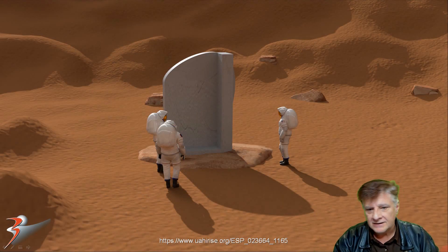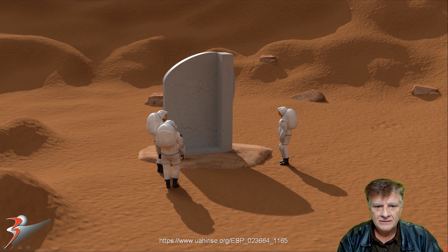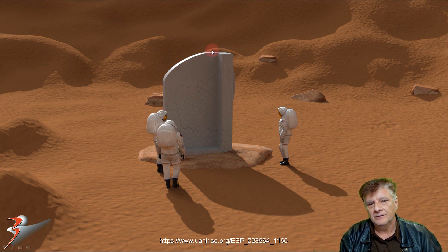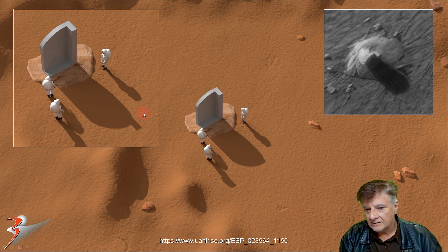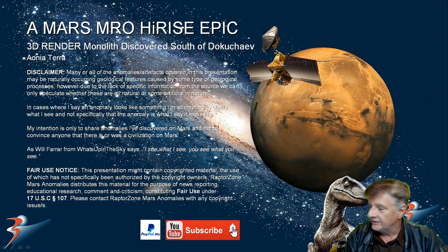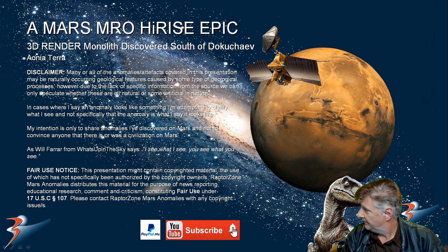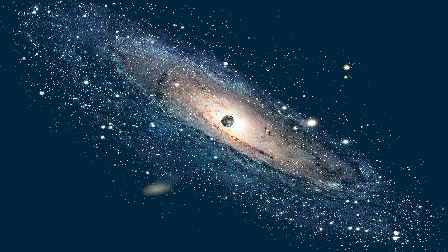So what do you guys think? Is this a tombstone, some type of monument? Why is it there and why does it look like this? And why does the shadow shown in the photograph not match the object? We'll see you in the next one real soon. Goodbye everyone. Ciao for now. Bye.